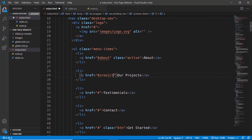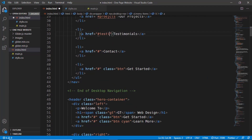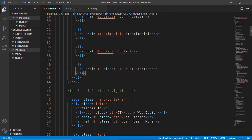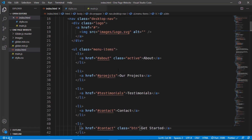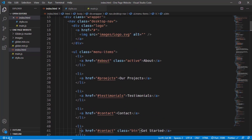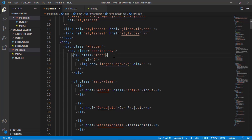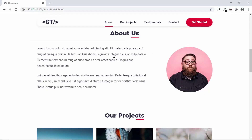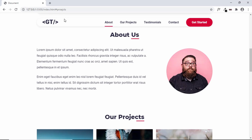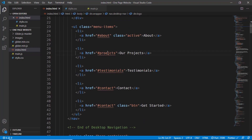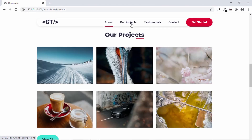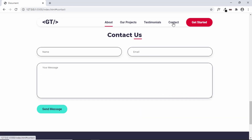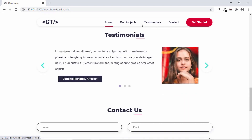Now let's update the anchor tags: here we have projects, then testimonials, then contact. For the Get Started button we'll also set it to contact, and for the logo we'll just type hash so it takes us to the top of the page. Let's test it — there was a typo so let's fix that. Now let's click on Projects, Testimonials, Contact, Get Started — everything is working.